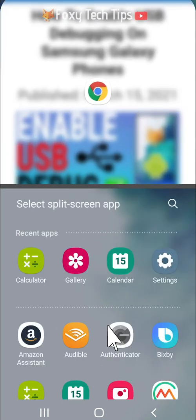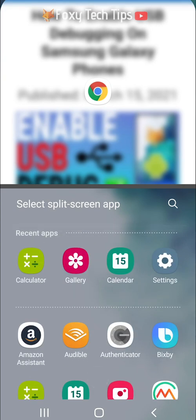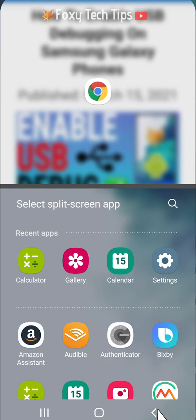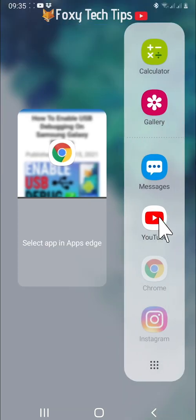You can scroll down through your apps to find the one you want, or you can search for the app at the top. Tap on the app you would like to use split screen with.